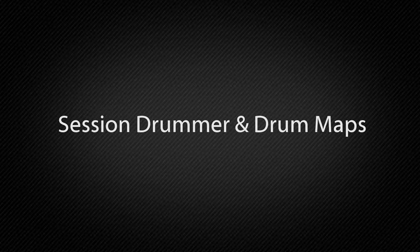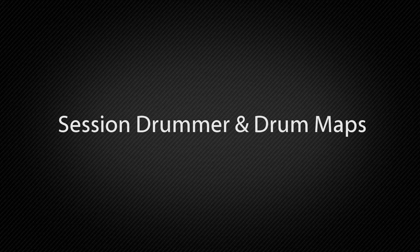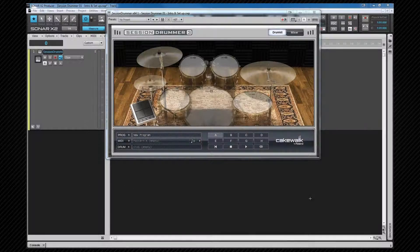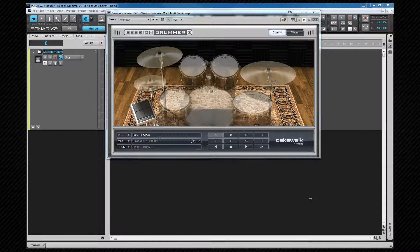In this video I'm going to be looking at setting up Session Drummer and drum maps. We'll find out what drum maps are and the advantages of using them and how to create our own unique maps.